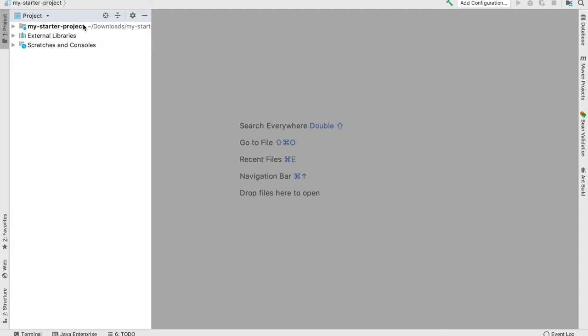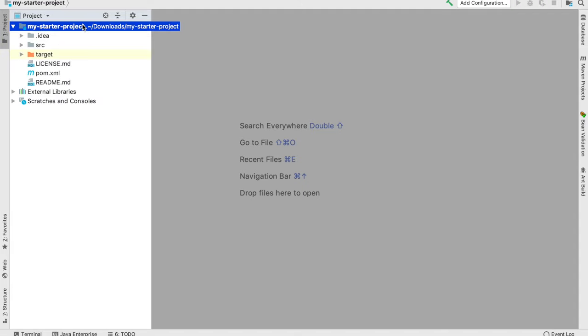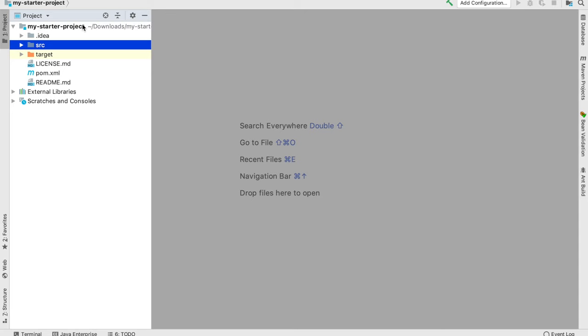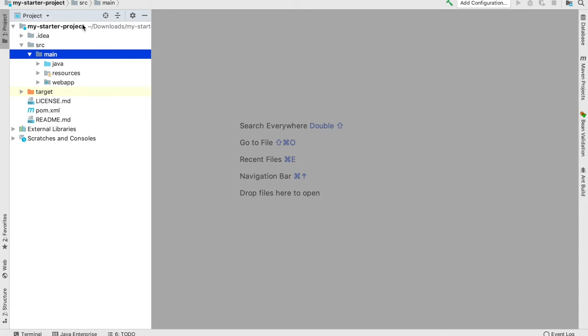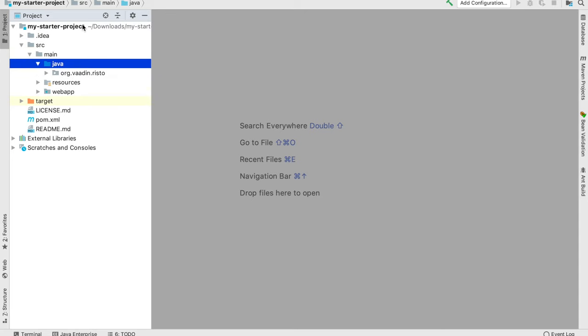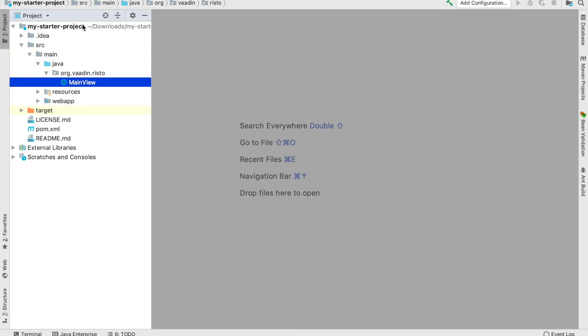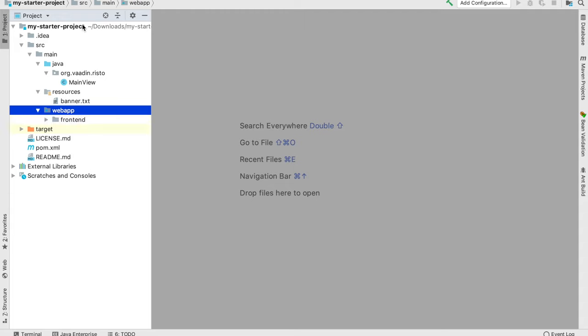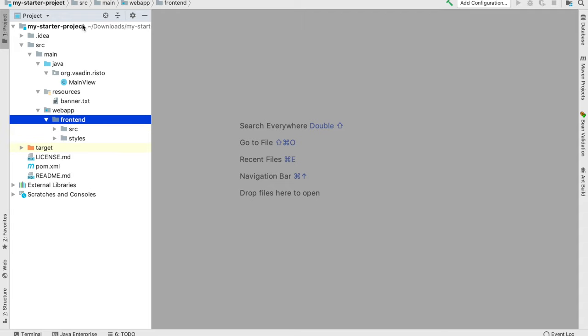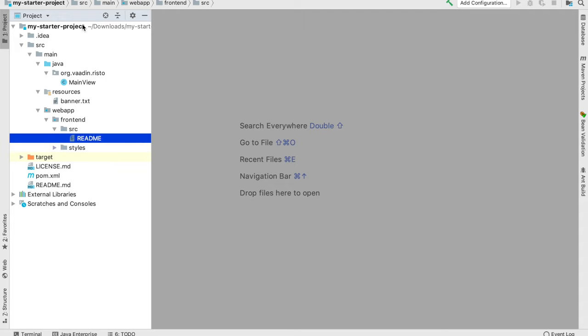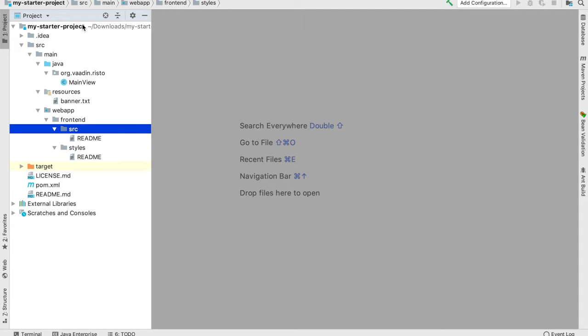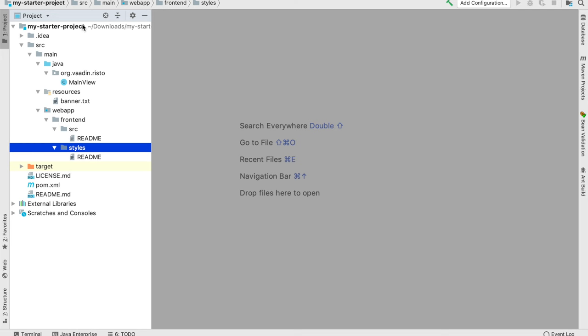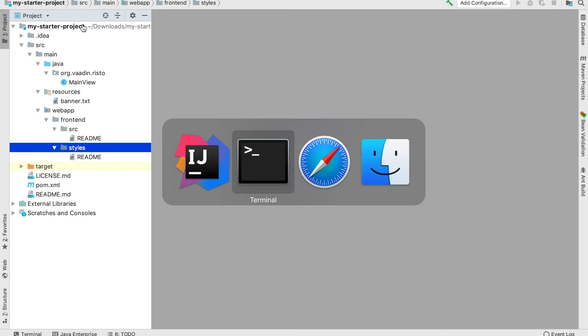Let's see what kind of project we have. Under source we have Java, which has one main view. We have resources that's pretty much empty and then front-end source and styles.